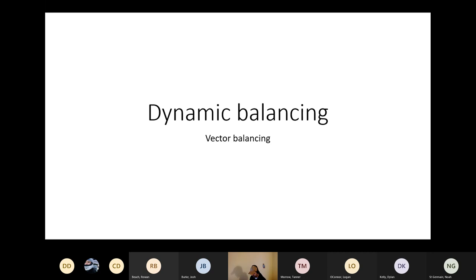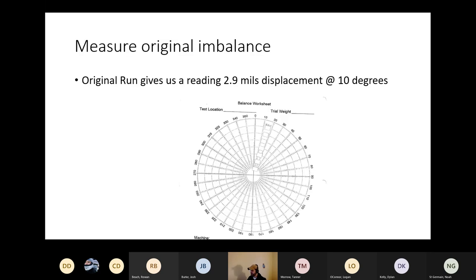Not the example in the book, but go through it with a new example. The steps are: measure the original imbalance, then install a trial weight, then measure the lengths of the vectors, do a calculation, and then measure angles to decide where we're going to place this weight.